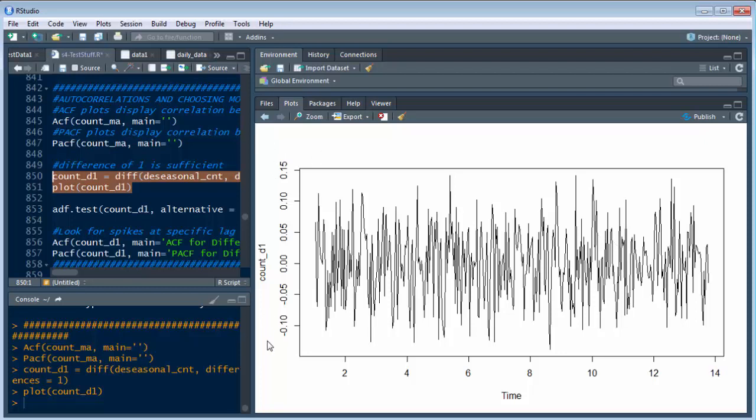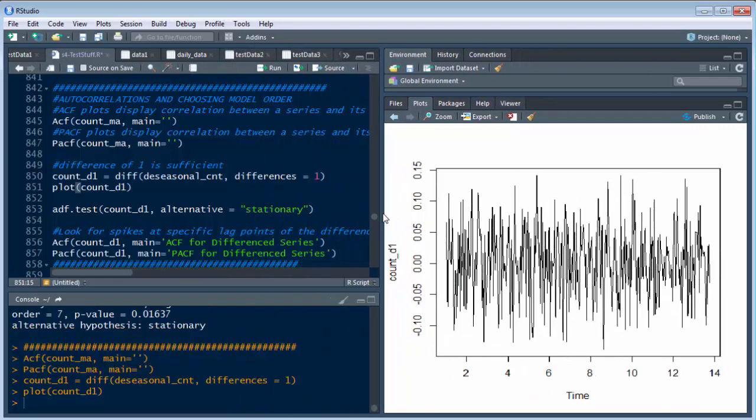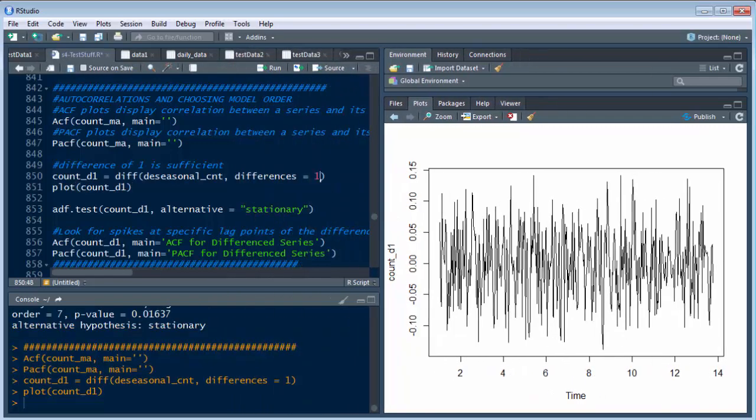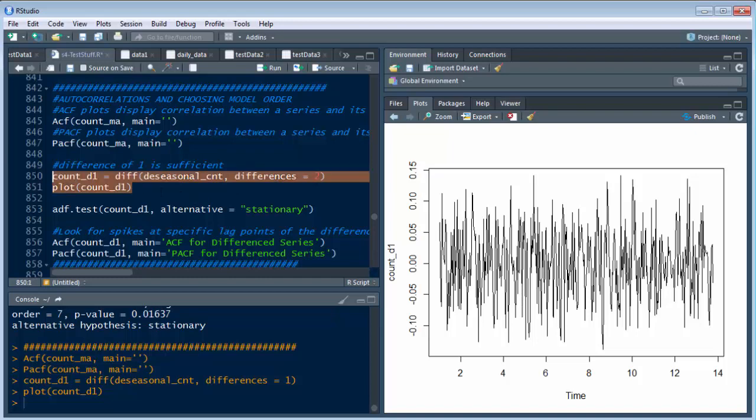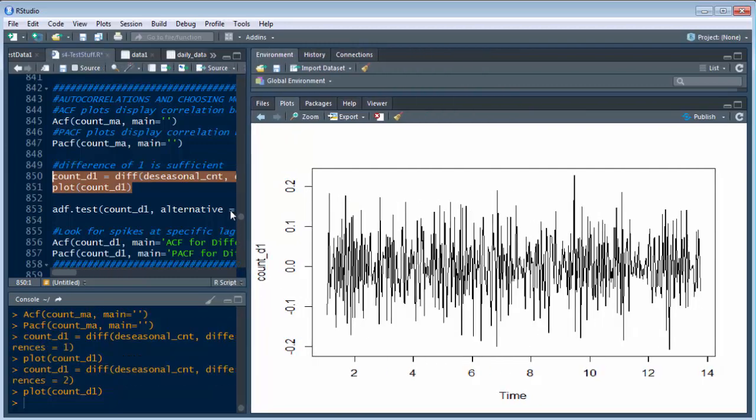Now watch this. We've got negative 0.1 to positive 0.15. Now what if I made this a difference of 2 or 3? Now watch what happens. Remember the data I just showed you? See how it comes closer together? You can just see how it just did that.